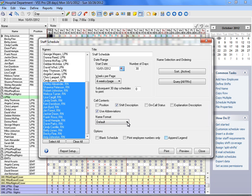In the Options box, select all the items you wish to use on the report, such as Blank Schedule, Print Employee Numbers Only, and Append Legend.